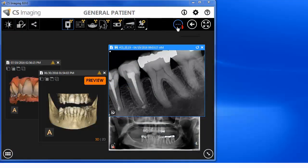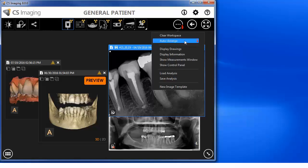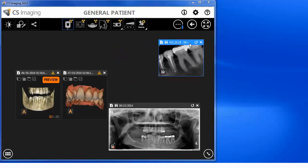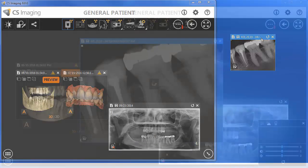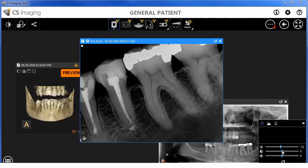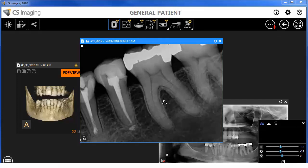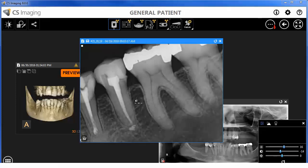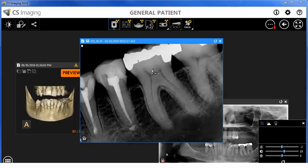Images are automatically sized for optimal view when the auto-arrange feature is selected. Images can be dragged outside the workspace to an additional monitor. You can control image brightness and contrast from the control panel or by holding the ALT key, left-click, and hold on the image. Move the mouse left and right to control brightness. Move the mouse up and down to control contrast.